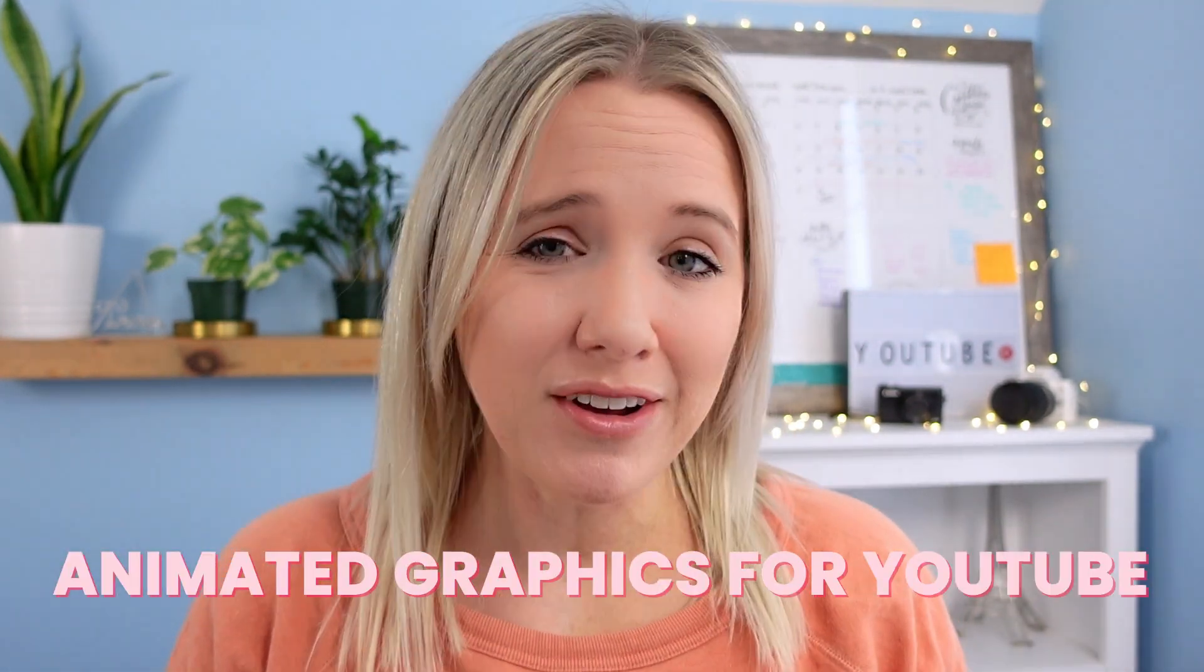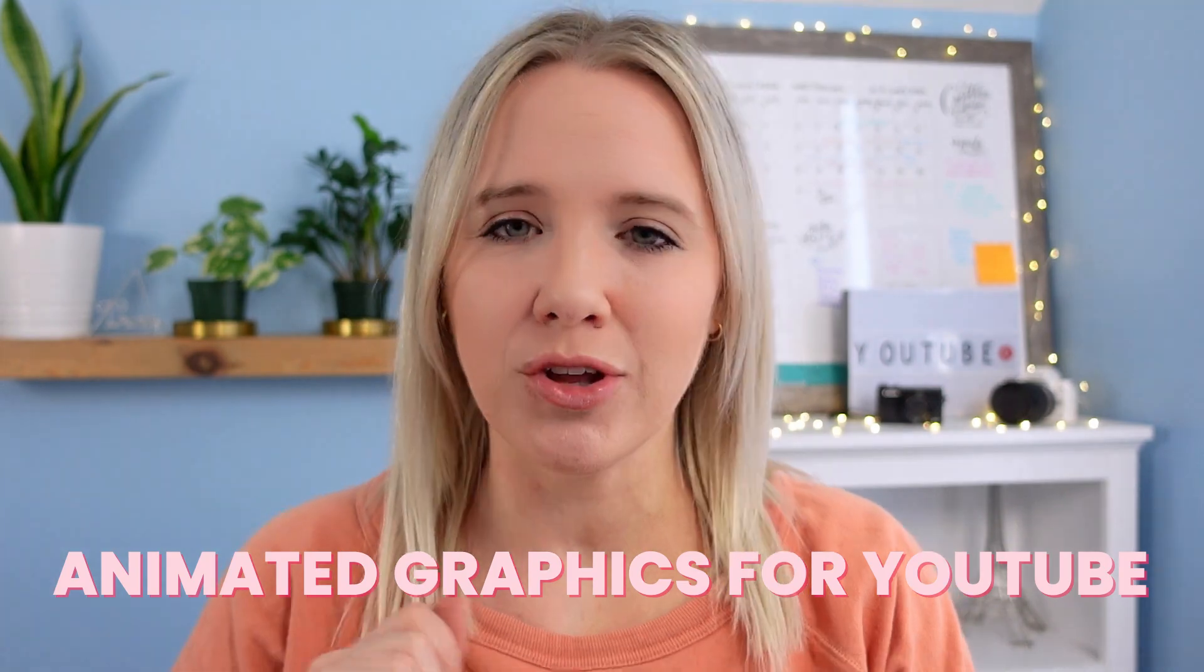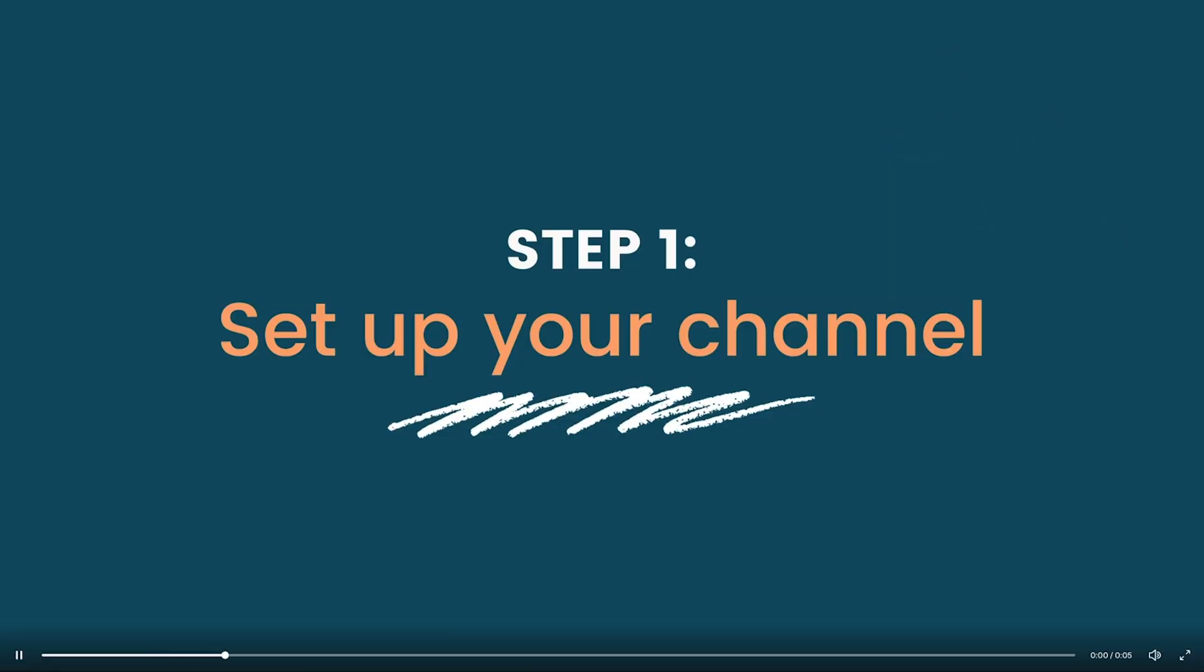We all don't have the money to afford a video editor to make super cool graphics for us, so I'm going to show you in this video how you can make your own animated title screen like this, your own subscribe button, and your own social media pop-up for your YouTube videos.